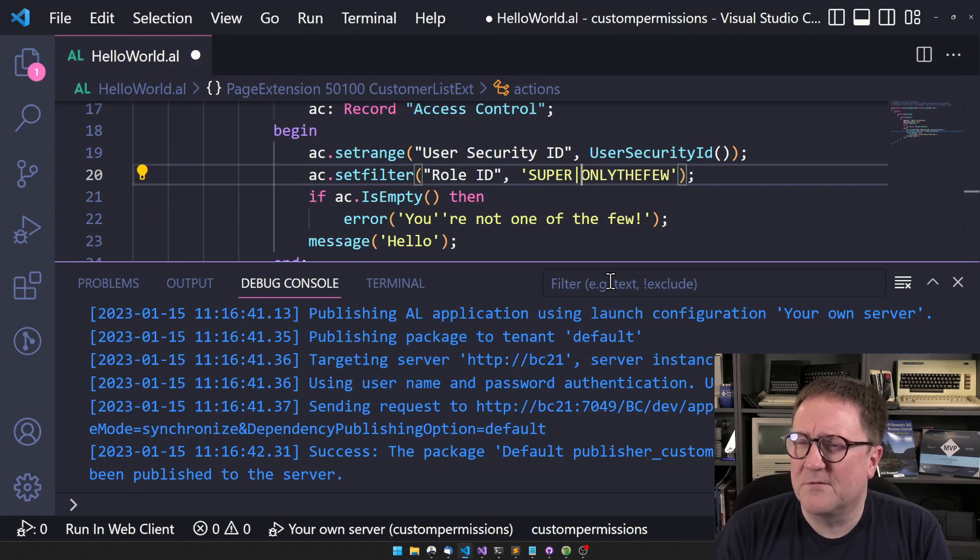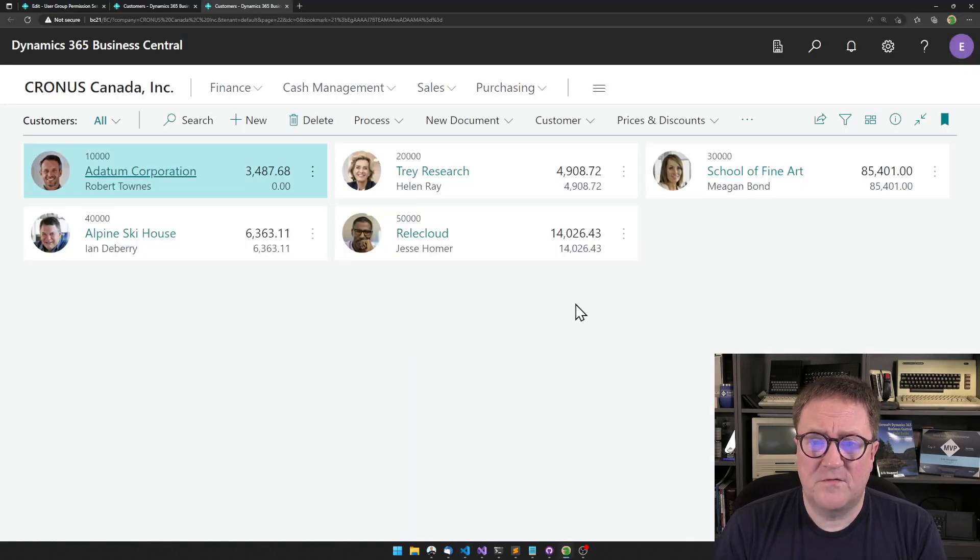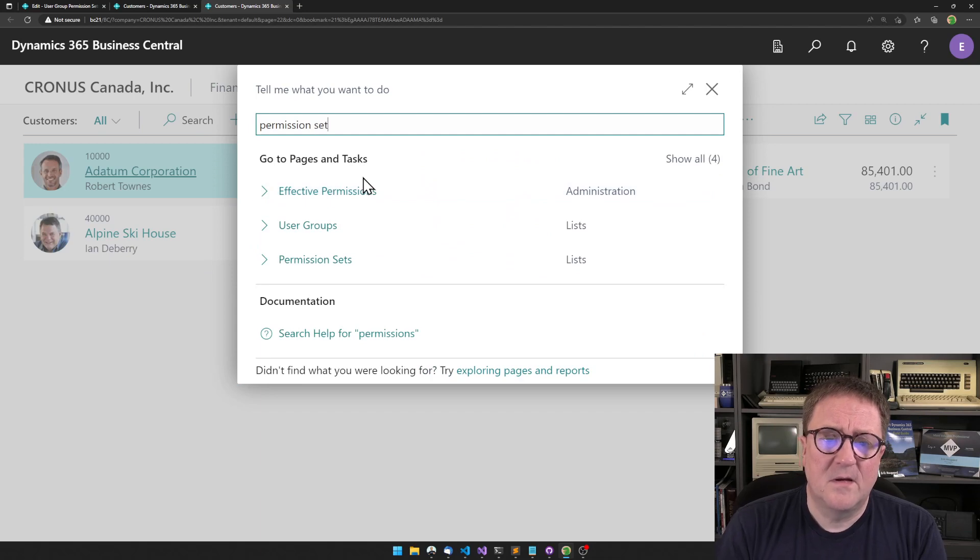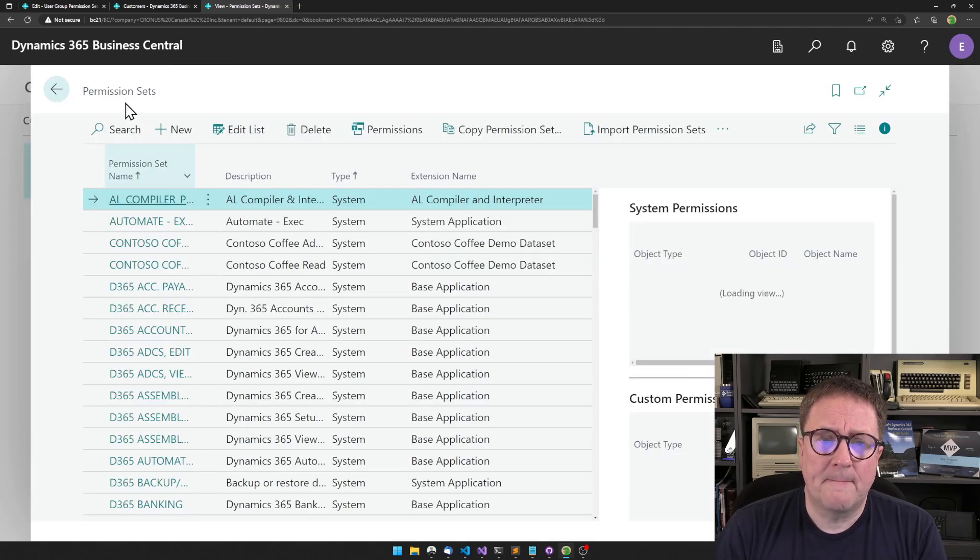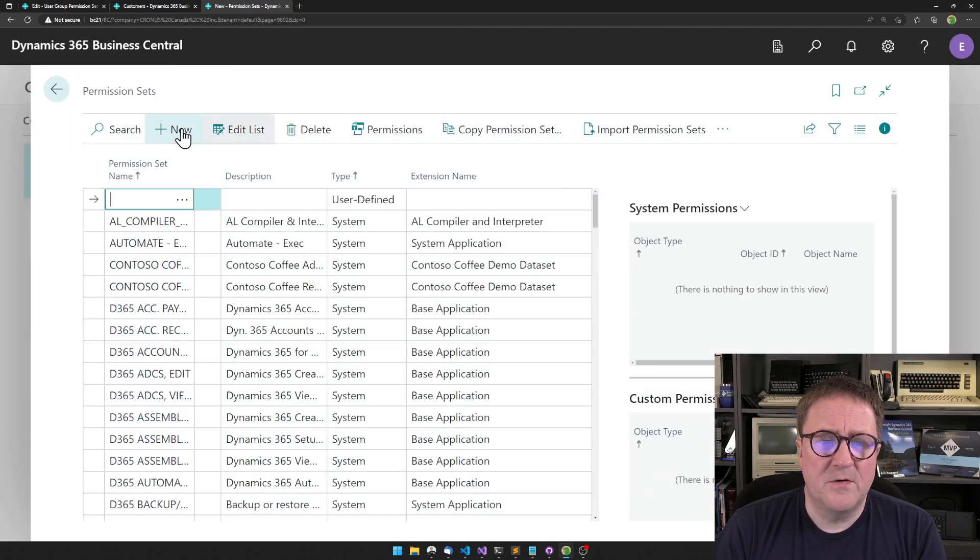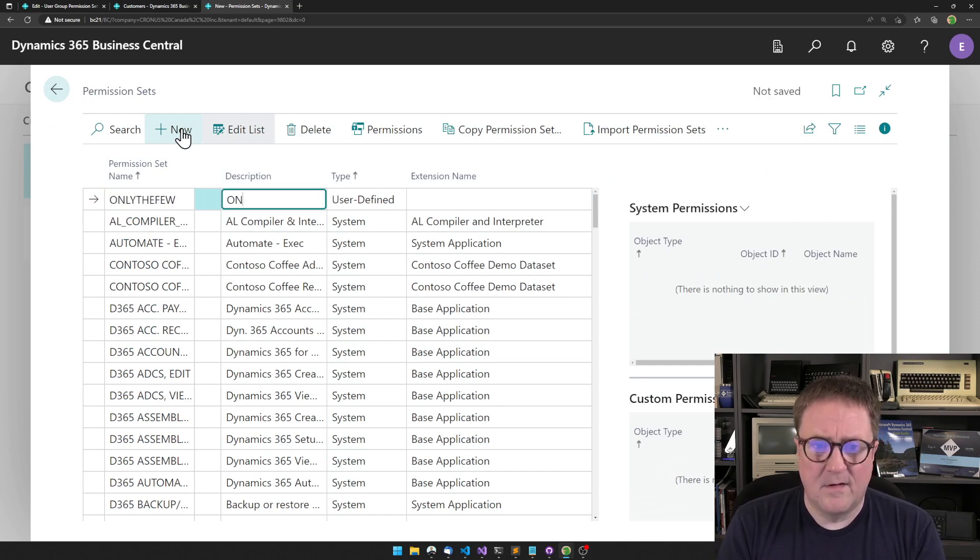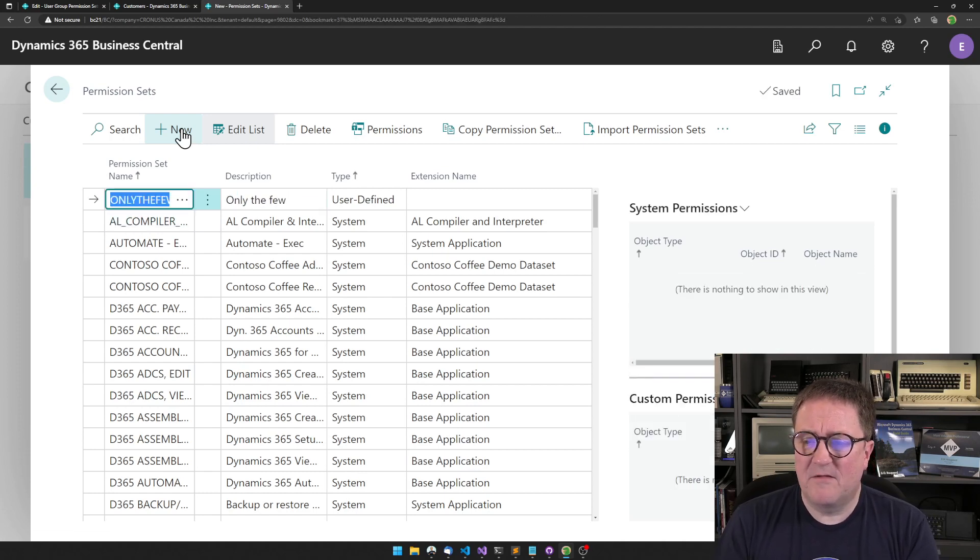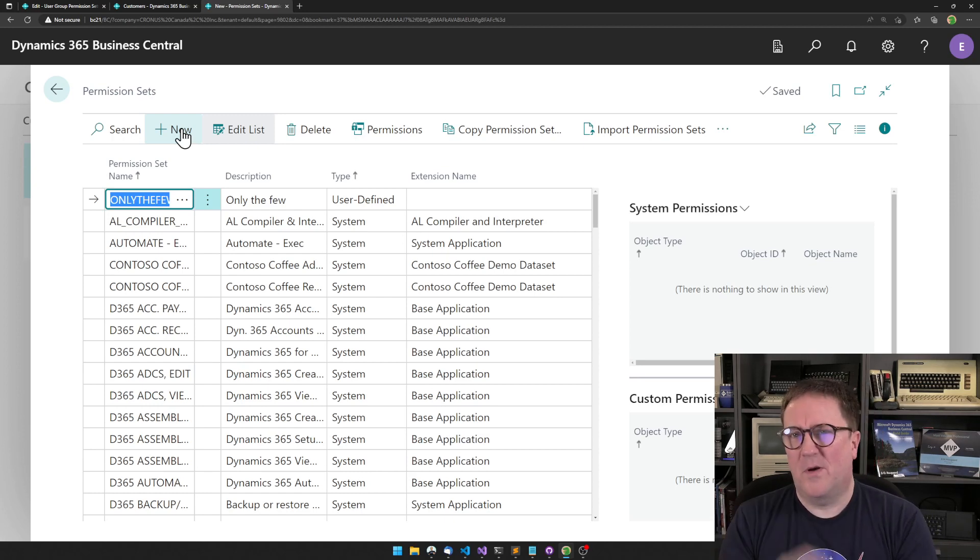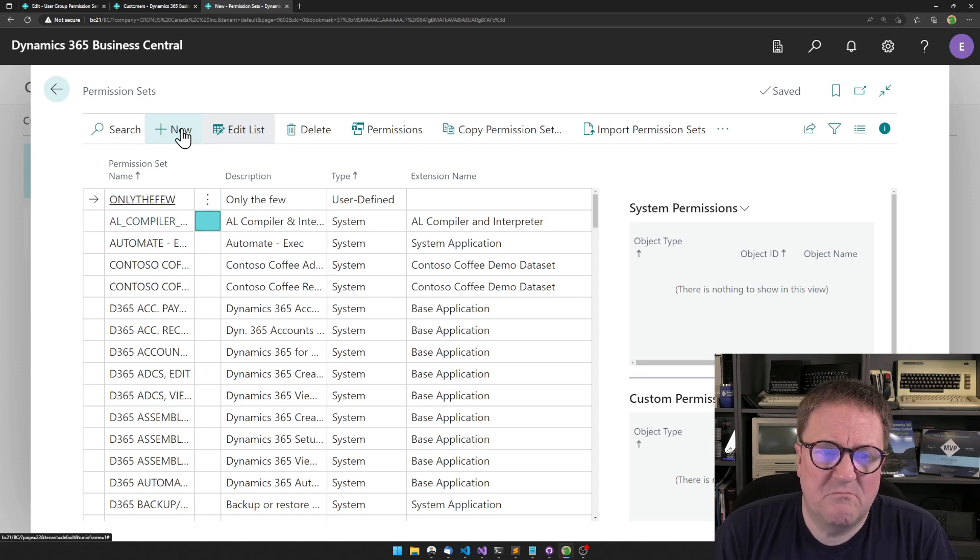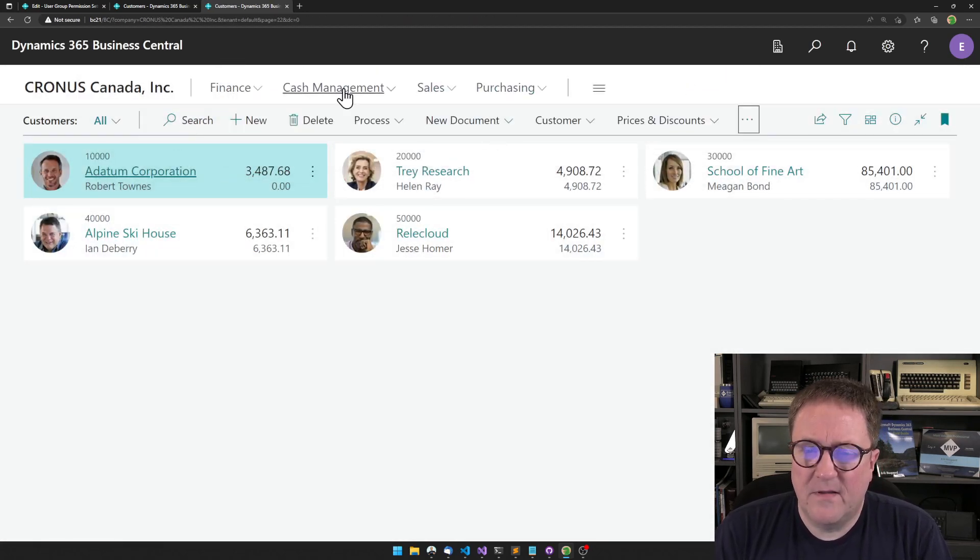What I could do, of course, I could say that well maybe super is allowed to do this so I add super to the filter. But we could also try to go and then go to permission sets and then we create a new one called only the few. And that's kind of it. We don't need to add in permissions within it unless there are actually objects that are related to this. But in this case we don't need to do that. So I created that one.